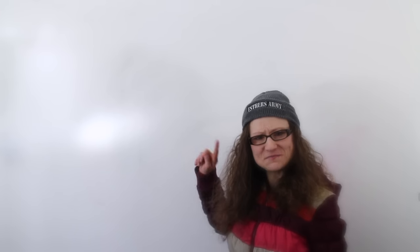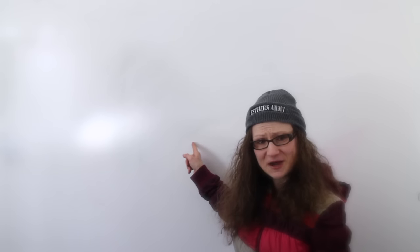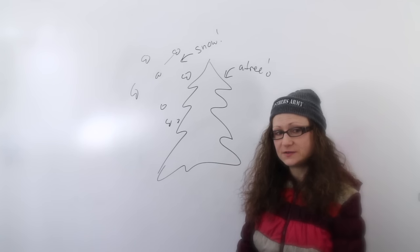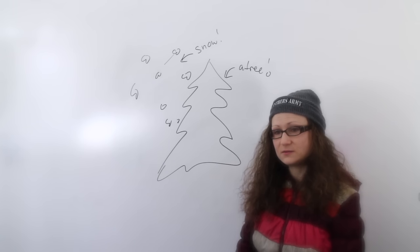But don't worry, with this magic board behind me the only limits are our imaginations. Okay, so there may be other limitations.